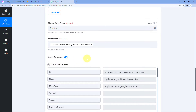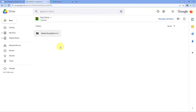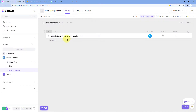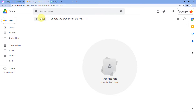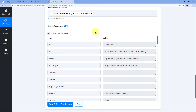We receive a positive response confirming that a folder has been created in the shared drive. Checking Google Drive, we can see a new folder has been created with the same name as the ClickUp task title. Step two of setting up this automation is also complete.